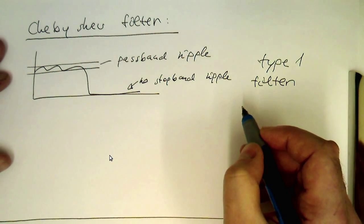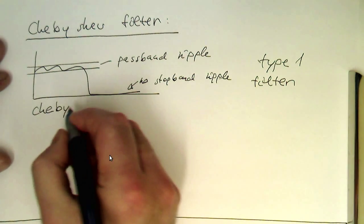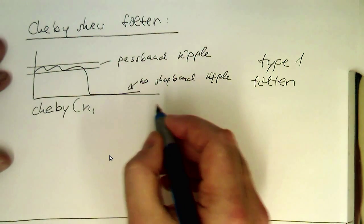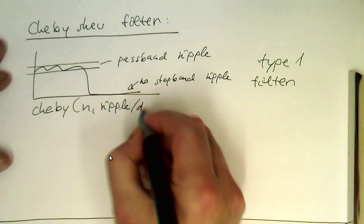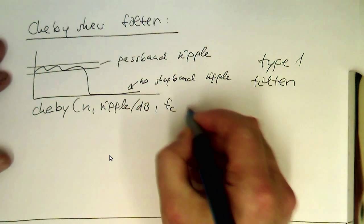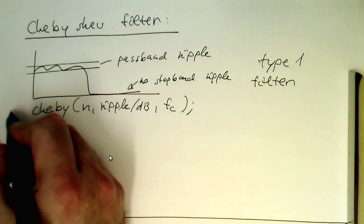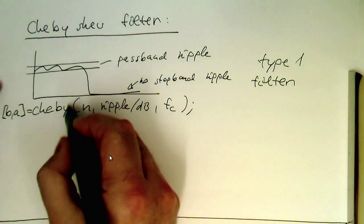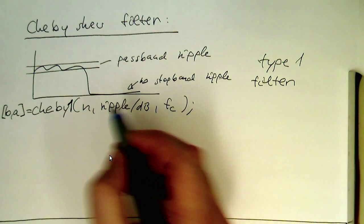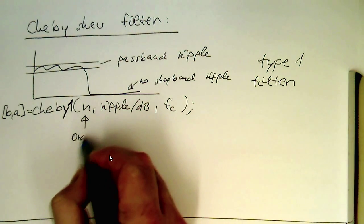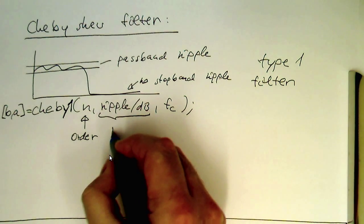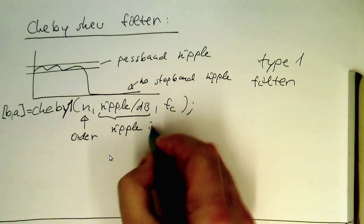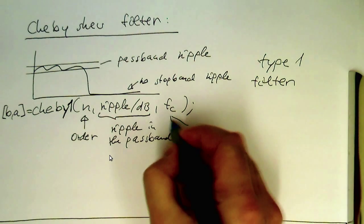So the command for this is here simply Chebyshev and then the order, the ripple in decibel, and then the cutoff frequency fc. So this generates us a Chebyshev filter and the coefficients are again b comma a. And this is Chebyshev one, so for type one Chebyshev filter. So let's see, that's the order, that's the ripple in the passband.